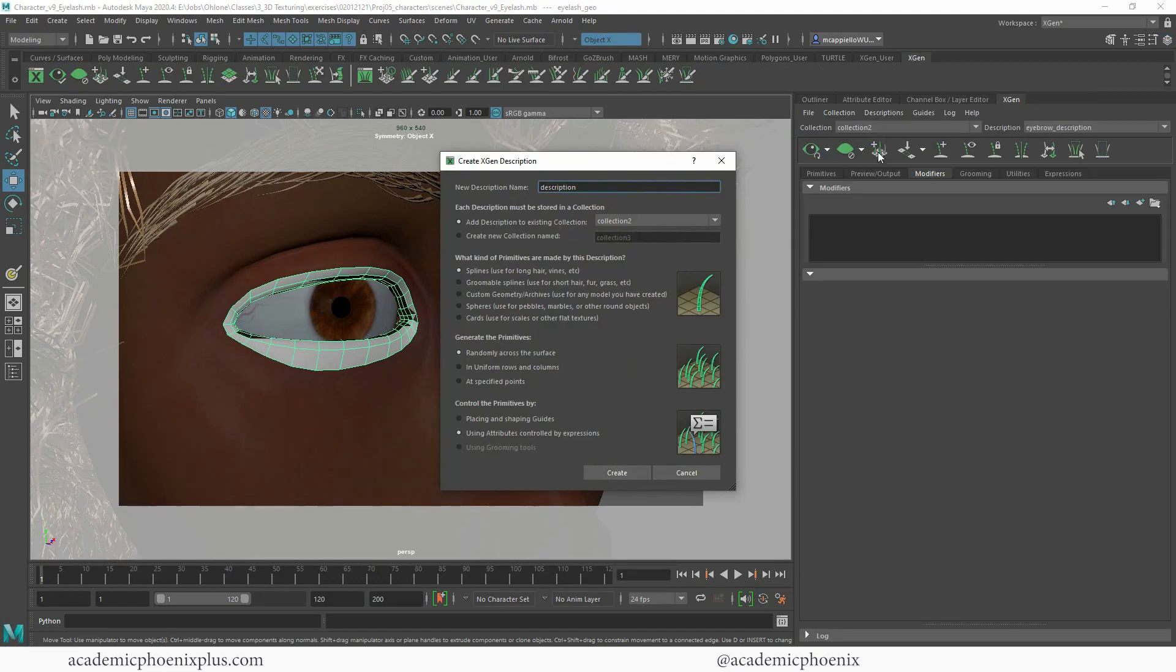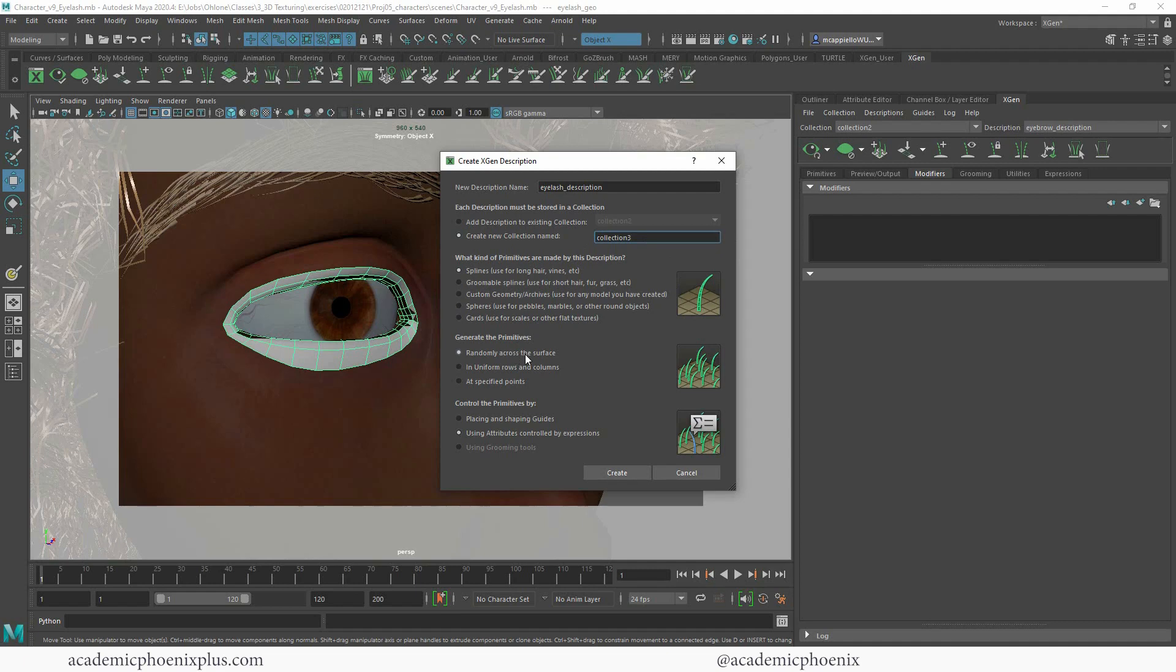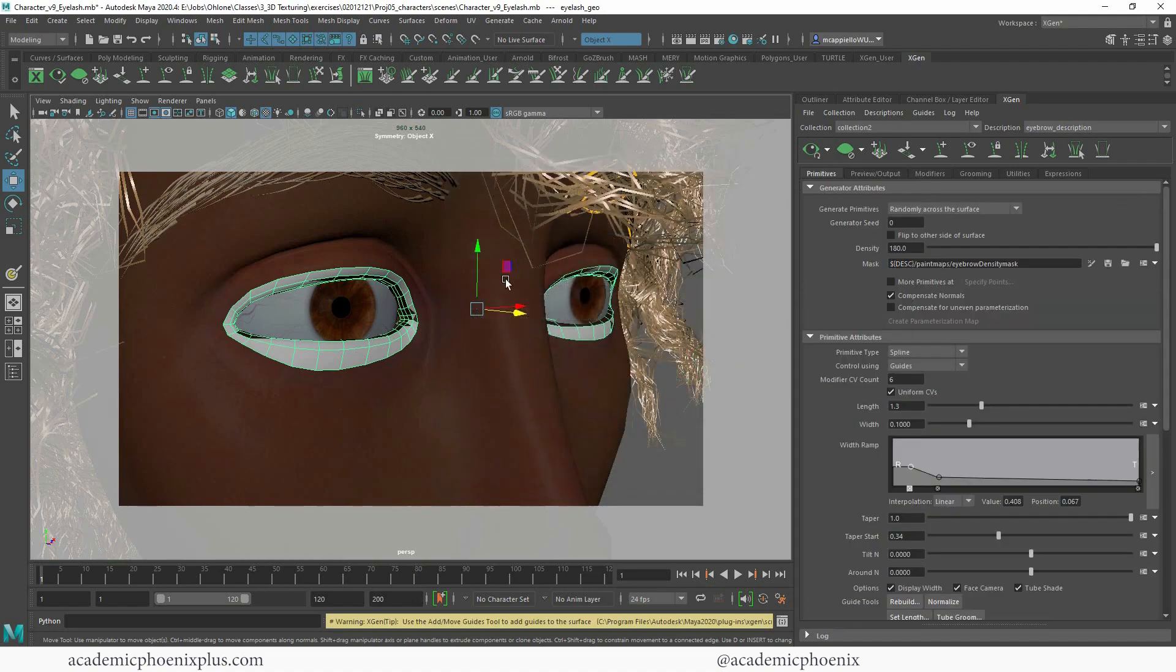Click on this little guy right here which is going to create a new XGen description and again this is going to be known as my eyelash description. I'll put an underscore if you want to keep those separated. This is going to create a new collection so I'm calling it collection three. Again we're going to use a spline, it's going to be randomly across the surface, and we are going to be placing our own shaping guide to make sure you add that as well.